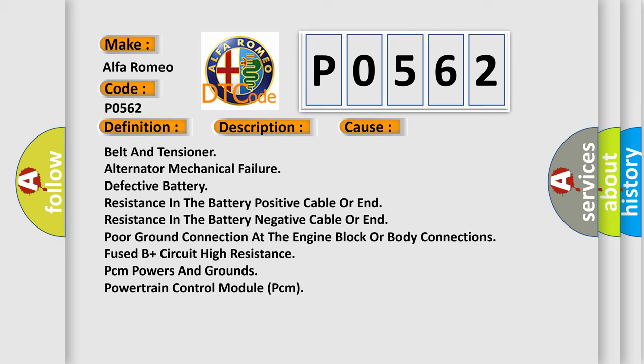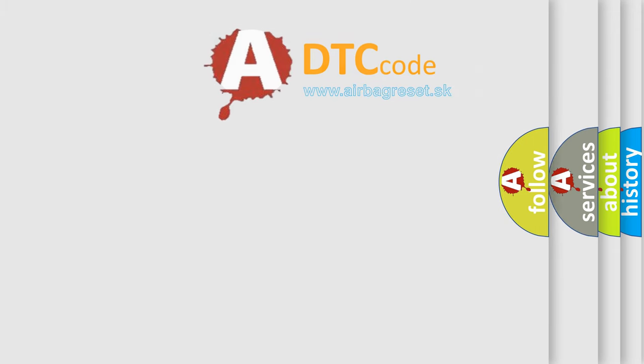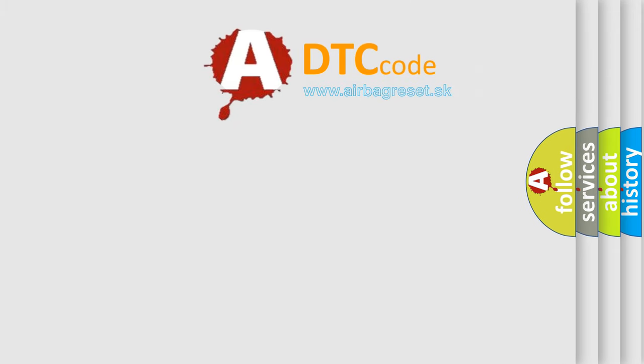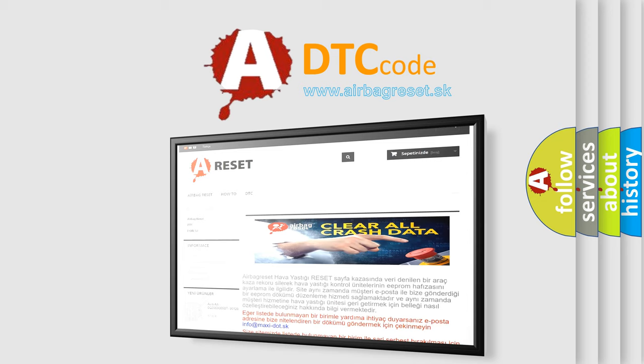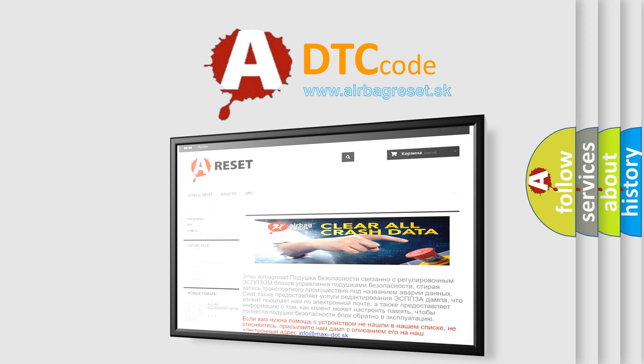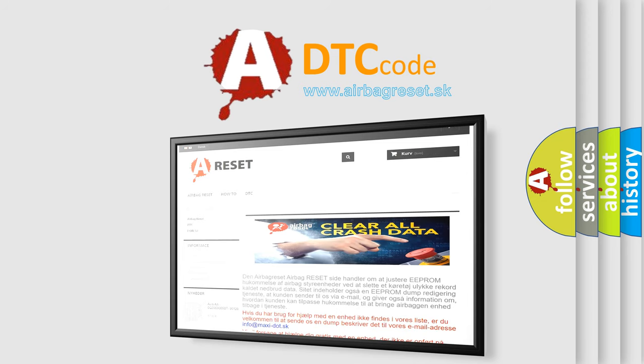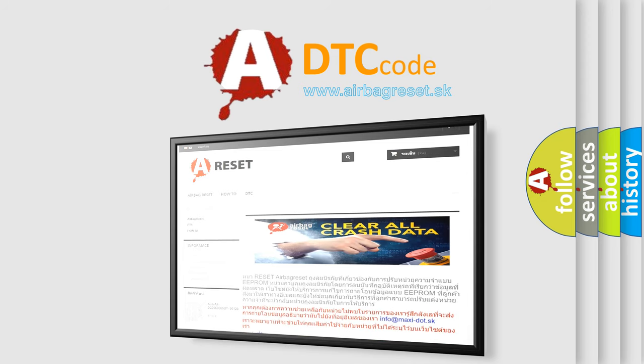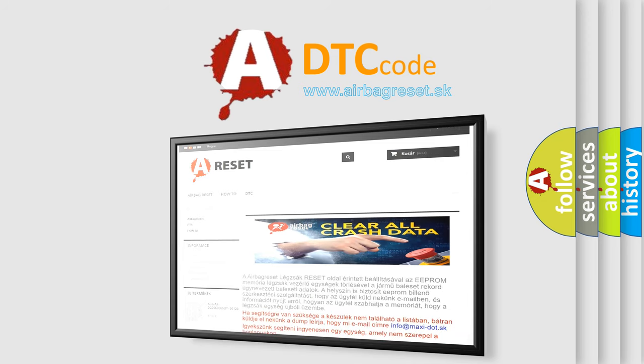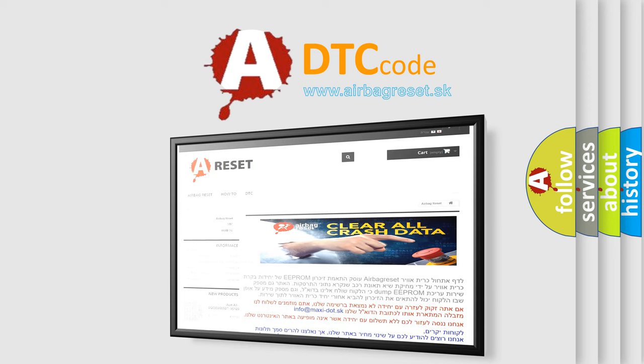PCM powers and grounds powertrain control module. The Airbag Reset website aims to provide information in 52 languages. Thank you for your attention and stay tuned for the next video.